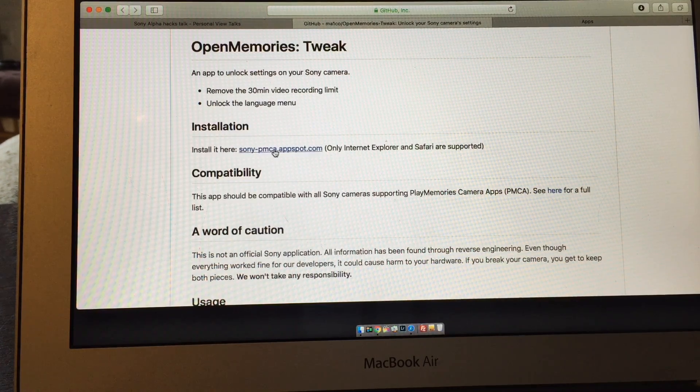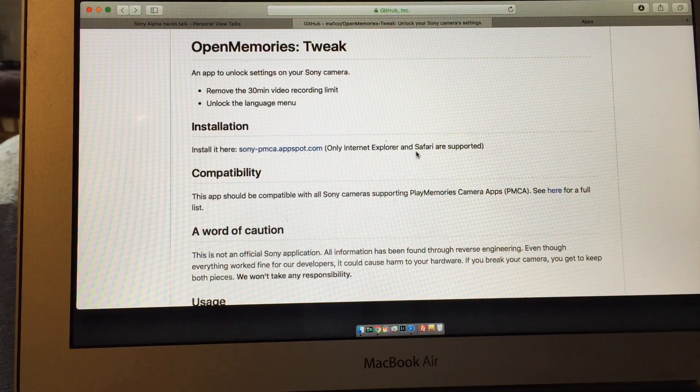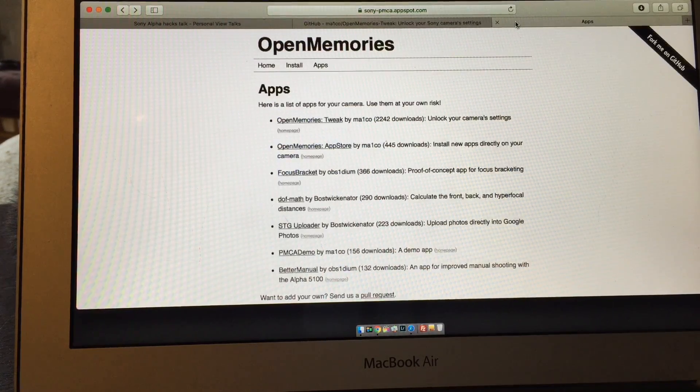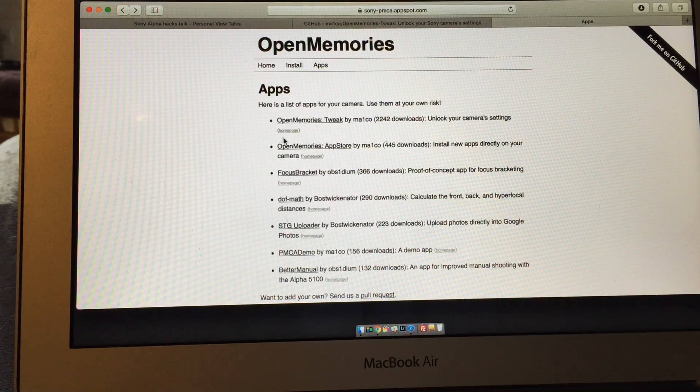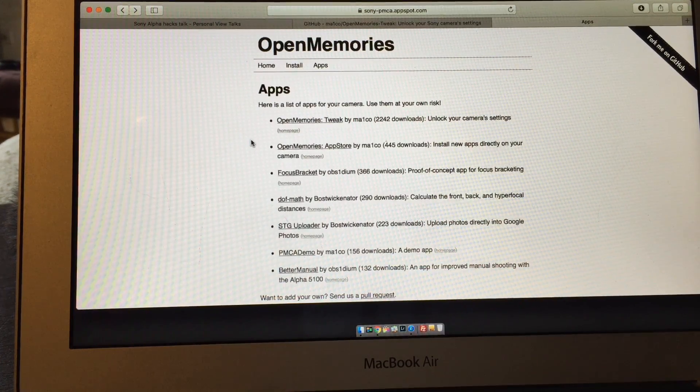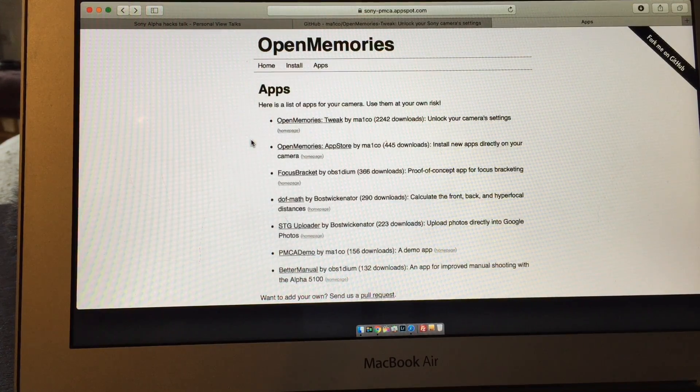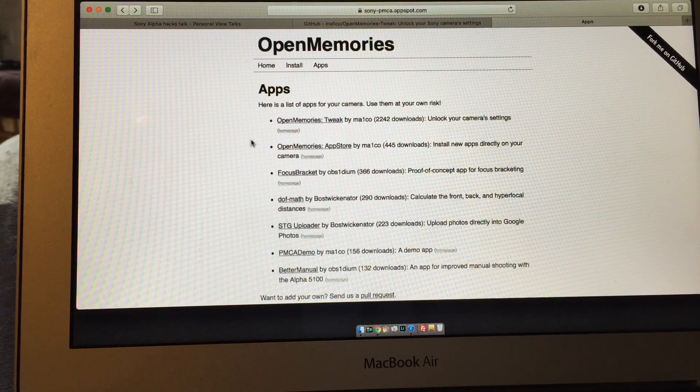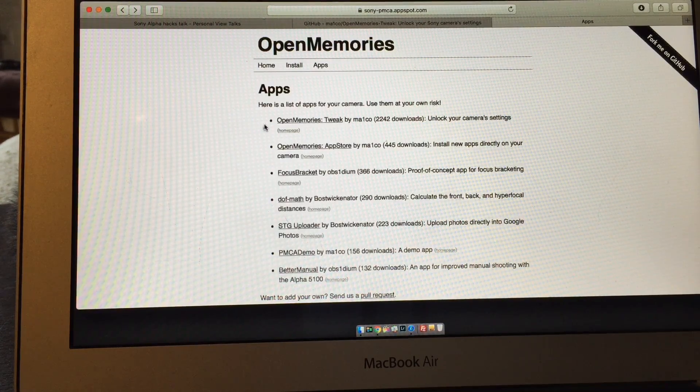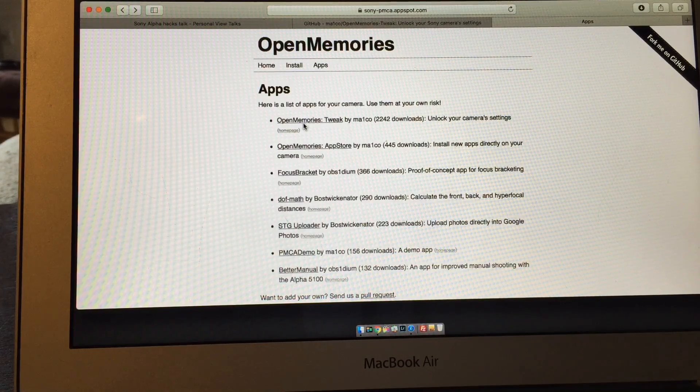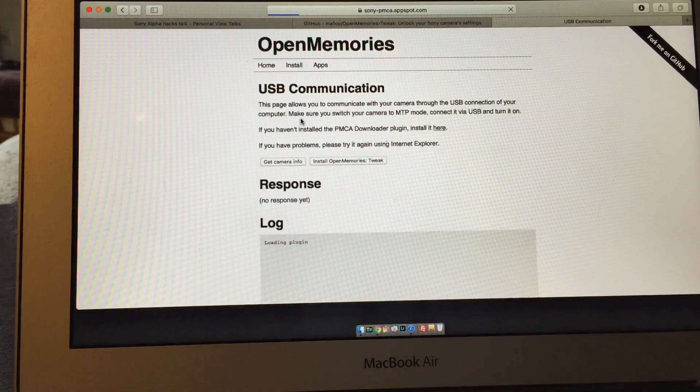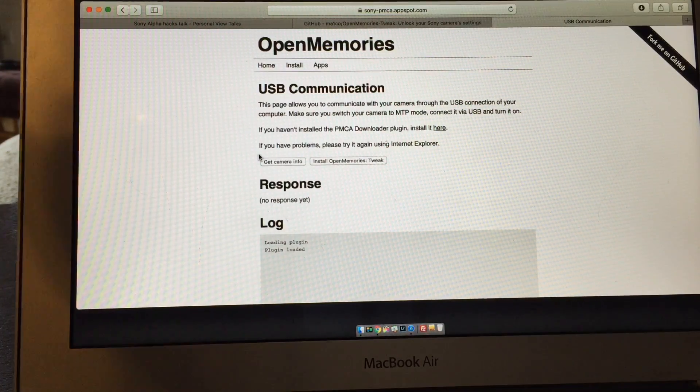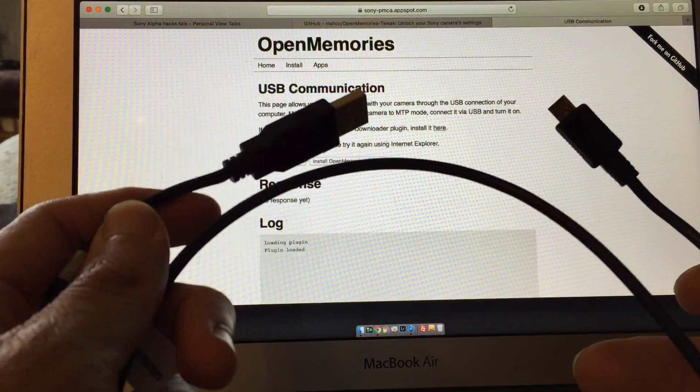And then the installation, they've made it pretty easy. You just go to this website here, only on Internet Explorer or on Safari, and then it goes to this page and you can read the different apps that they have. What this guy did was he created a way to install a plain memories app on the Sony cameras. So all you do is install this app right here. I think you just click on this thing, you connect up the camera via USB.